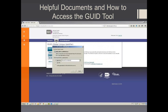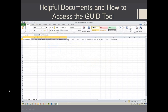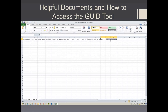Operations recommends reviewing the GUID user guide prior to beginning the process of creating GUIDs. The GUID batch template allows the user to enter in subject PII and create multiple GUIDs at once. It includes the nine required fields of PII, as well as three other optional fields.